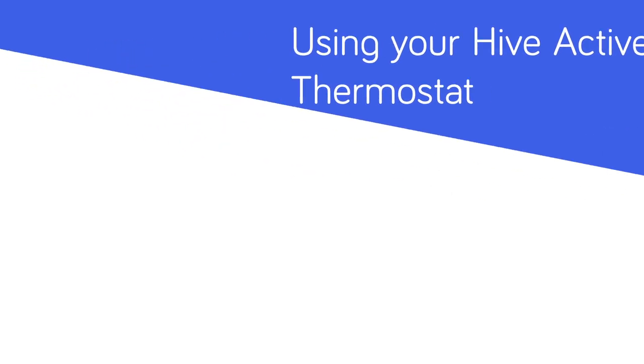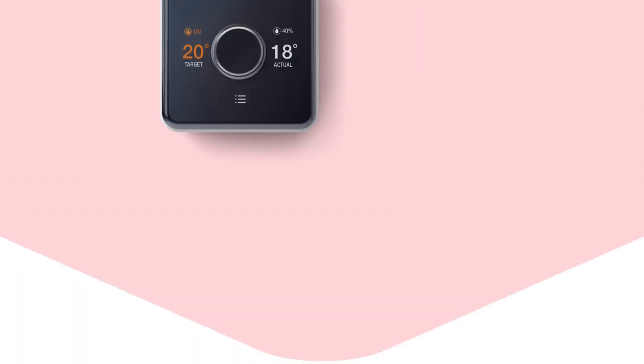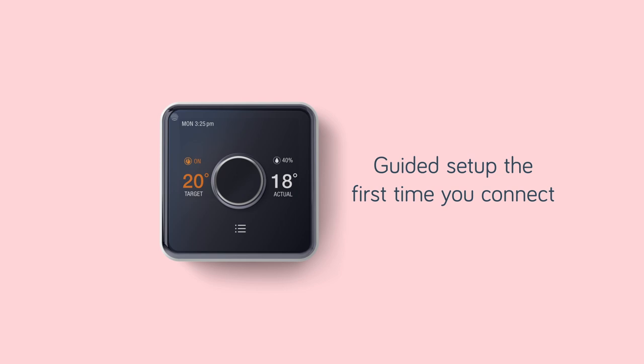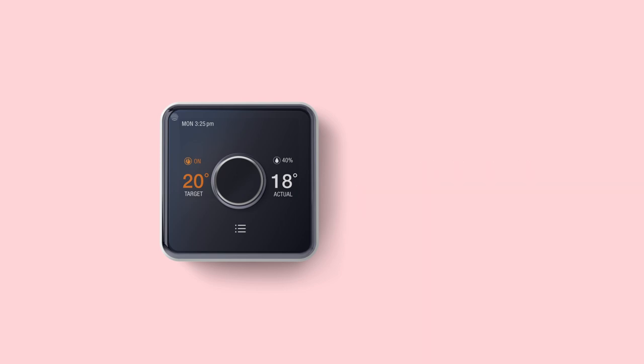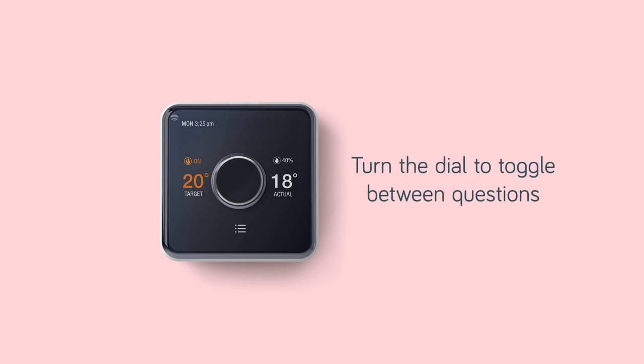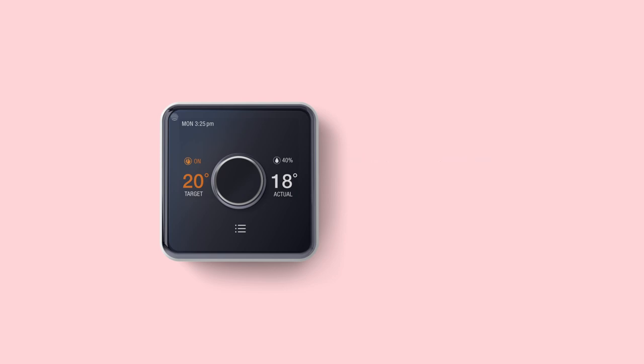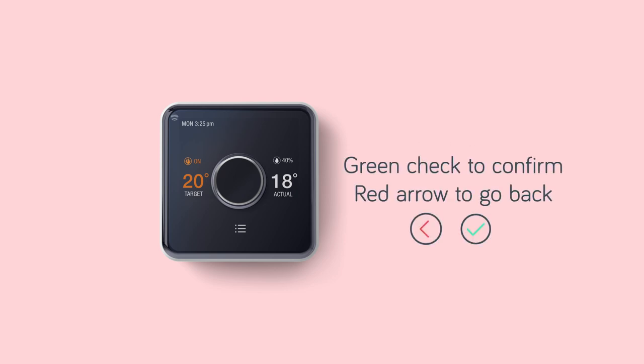Once paired, your thermostat will take you through a guided setup the first time you connect. You'll be asked to tell us a bit more about your system. Turn the dial in the middle of the thermostat to toggle between questions. Tap the green check button on the bottom right of the screen to confirm your selection or the red back arrow on the bottom left to go back.